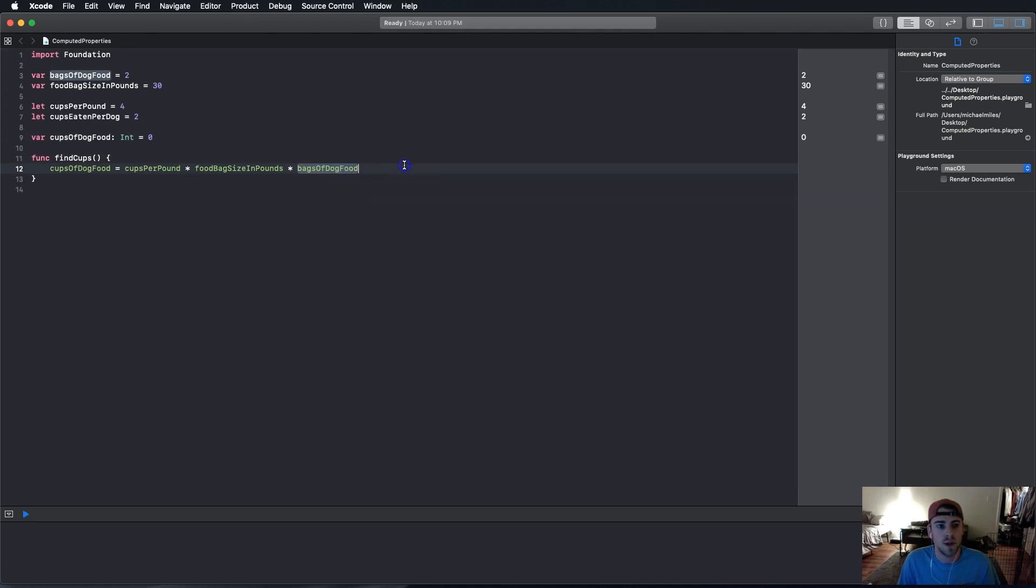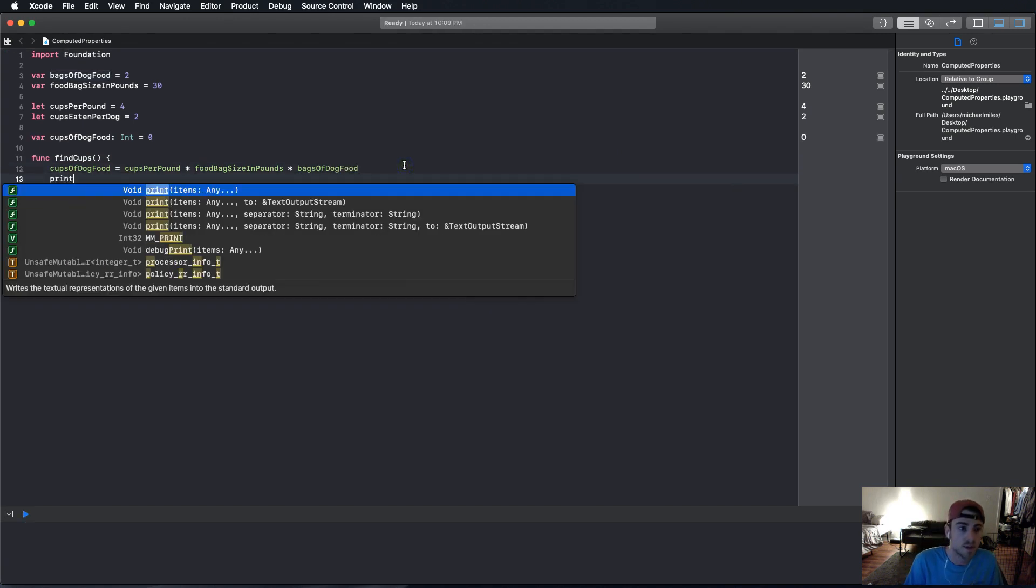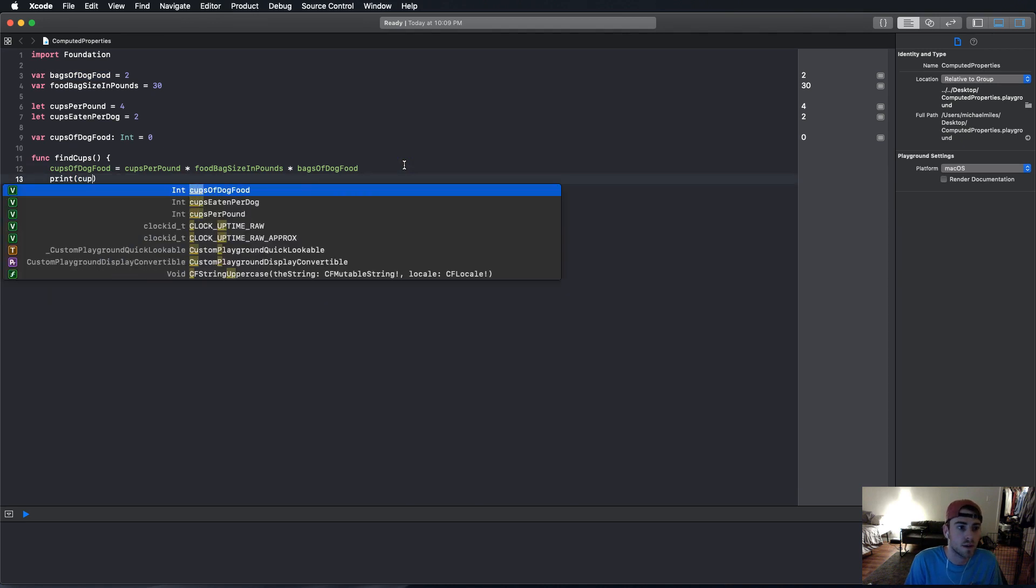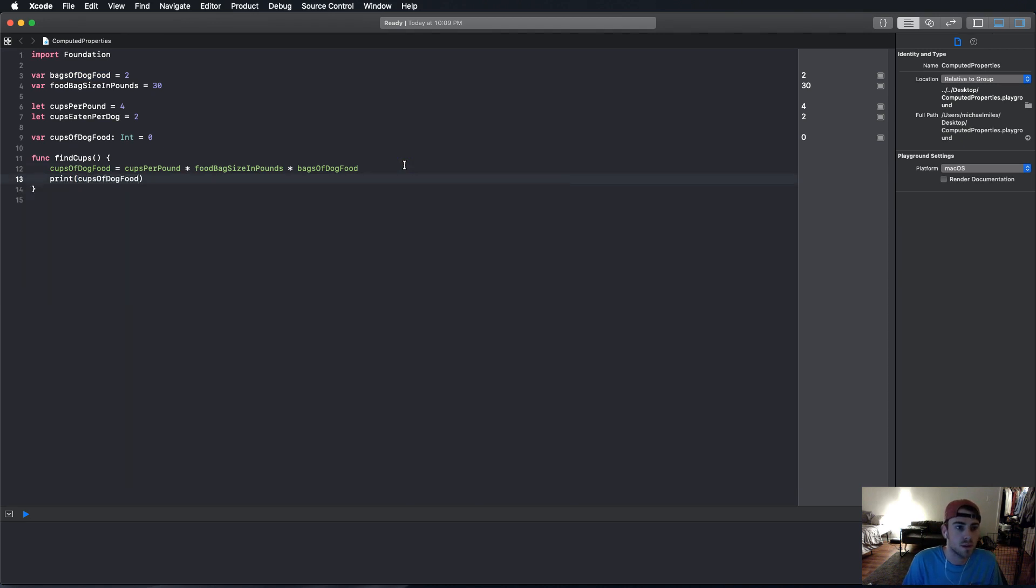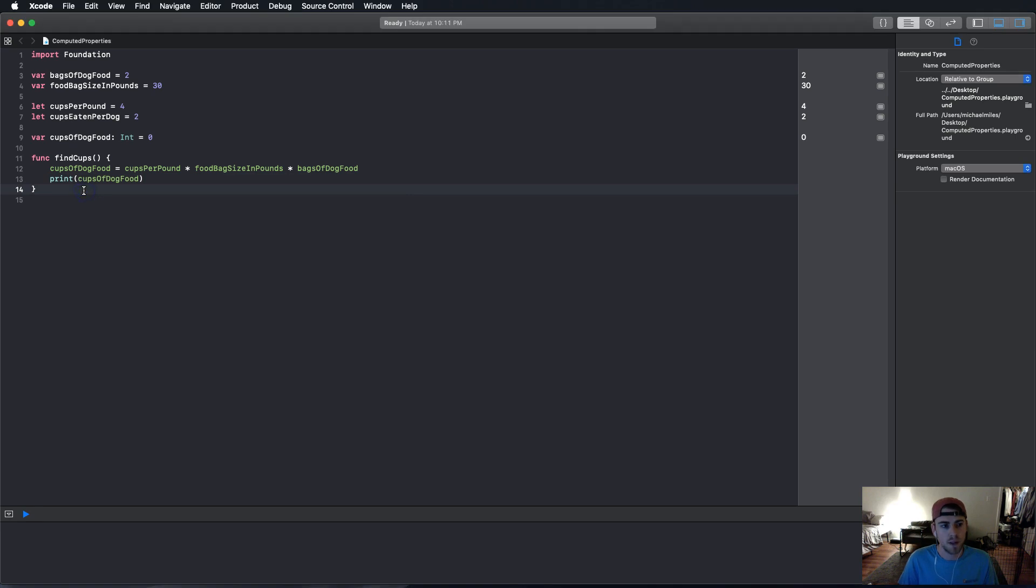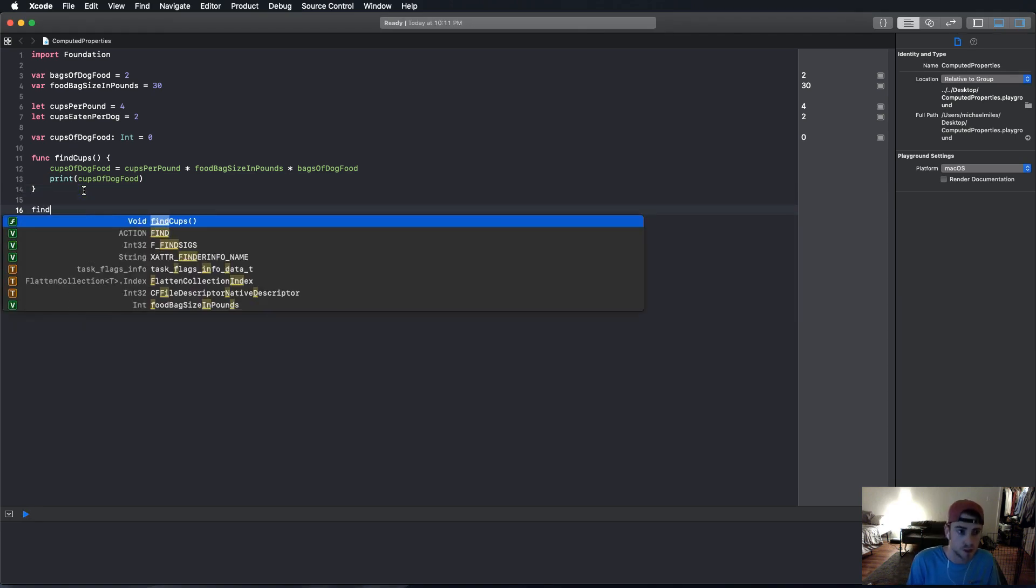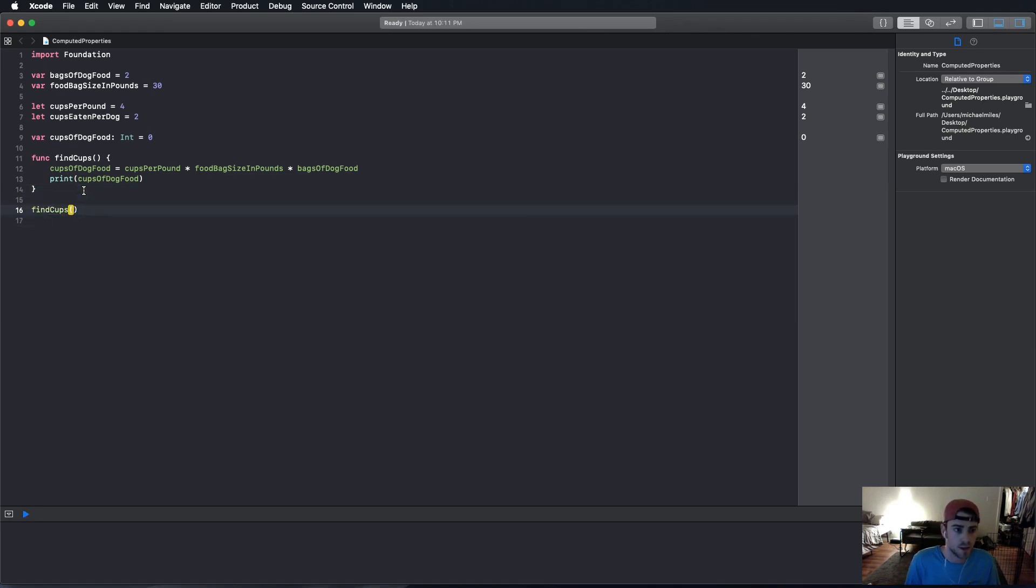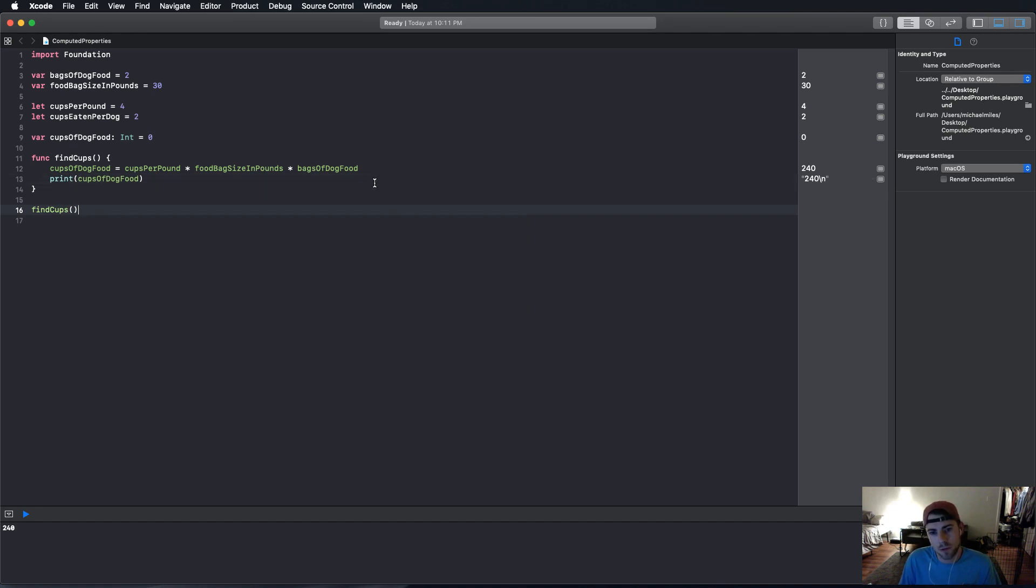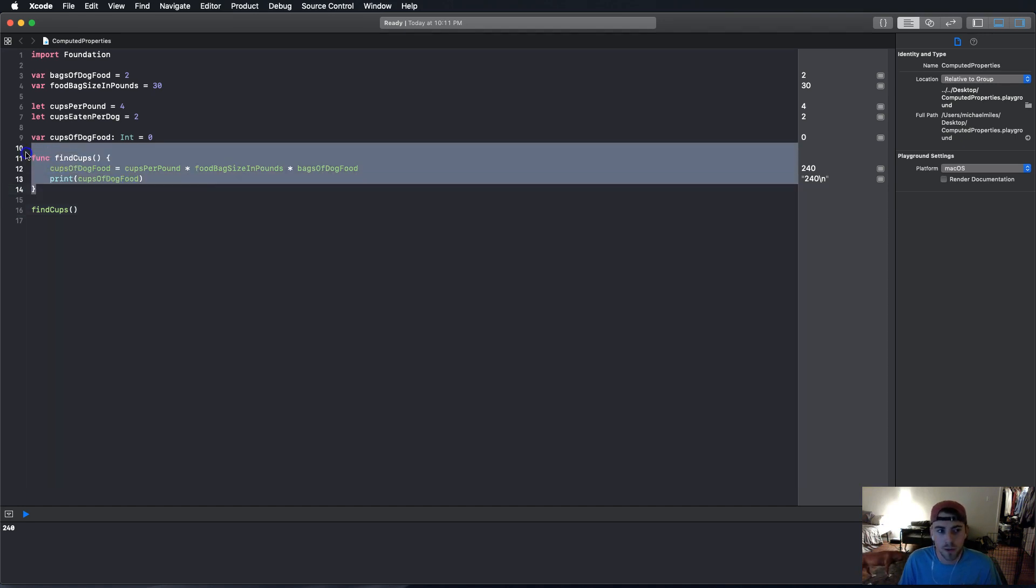So, now, we're going to print cups of dog food. And then, we have to call the function find cups. And there we go. So, we have 240. Now, that's one way to do things.